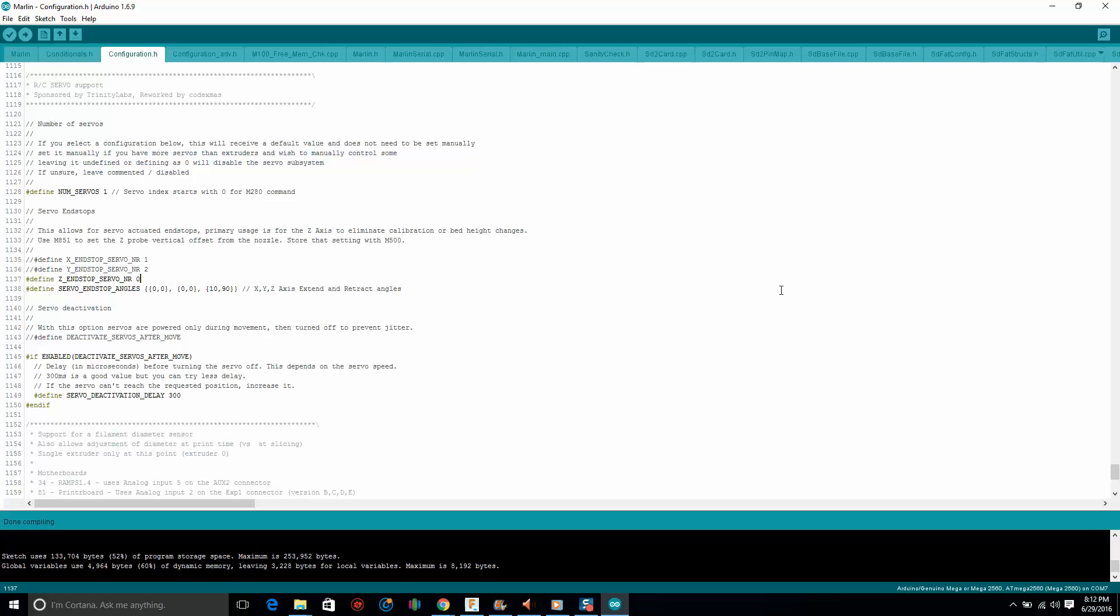And then we just have to set it up. So hopefully you have Simplify 3D. That's what I'm going to be using. You can go ahead and buy it or download it in whatever way you want, or use the appropriate application that you download because there's free ones out there.